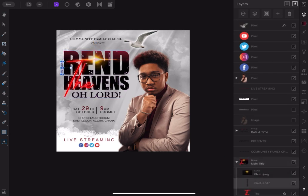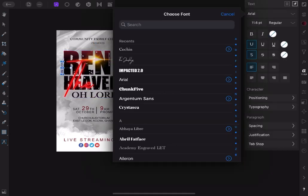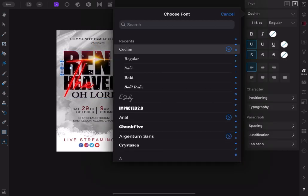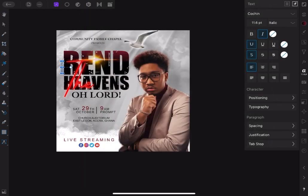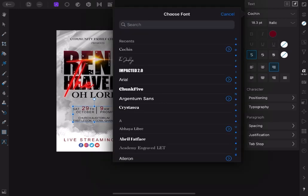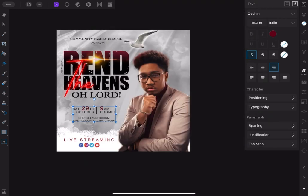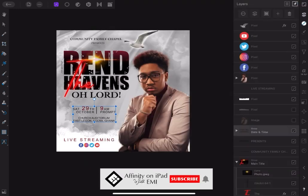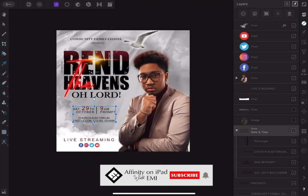It looks like I forgot to change the font of the date, time, and location to Okoshi. So let's correct that very quickly and change all from the current font to Koshi.